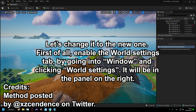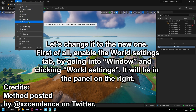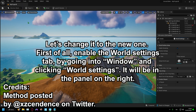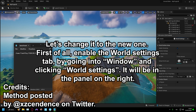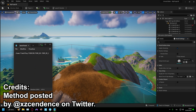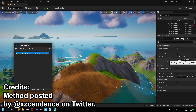Enable the World Settings tab by going into Window and clicking World Settings. It will be in the panel on the right. Then copy the exact string that I copy — you can find it in the video description or here on the screen.